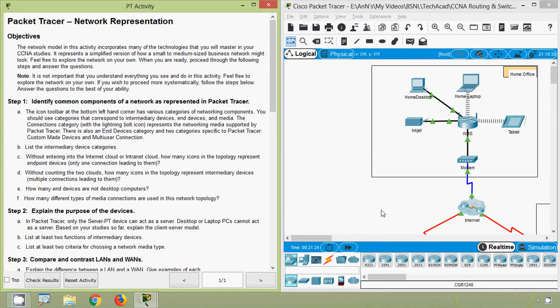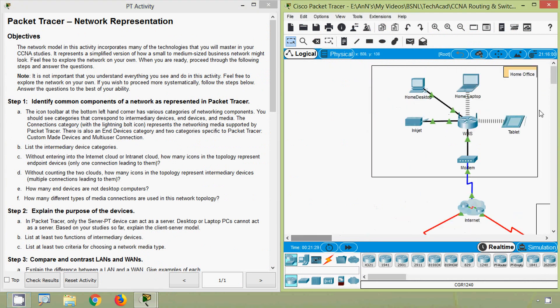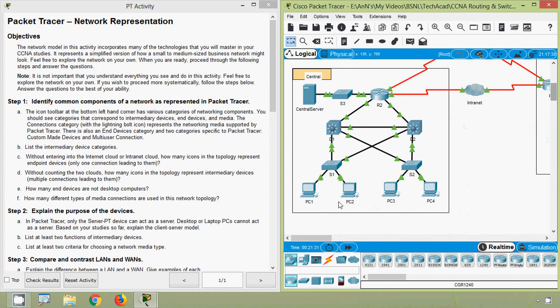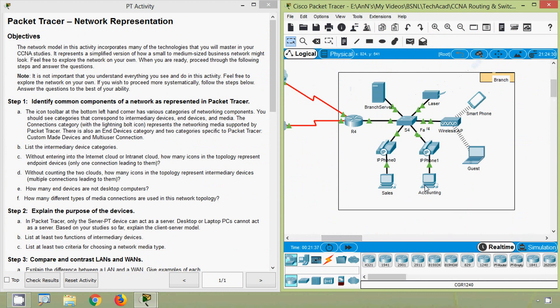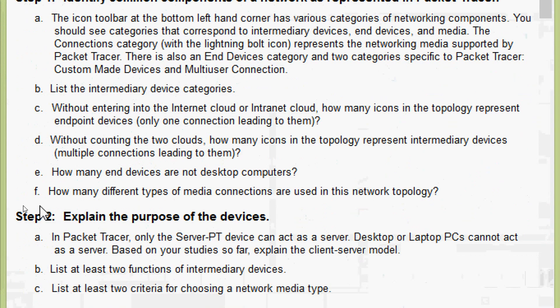Coming to part E: how many end devices are not desktop computers? We will count the number of desktops in this topology. We can count a total of 7 desktops. Since we have 15 end devices in total, 15 minus 7 gives us 8 end devices that are not desktop computers.